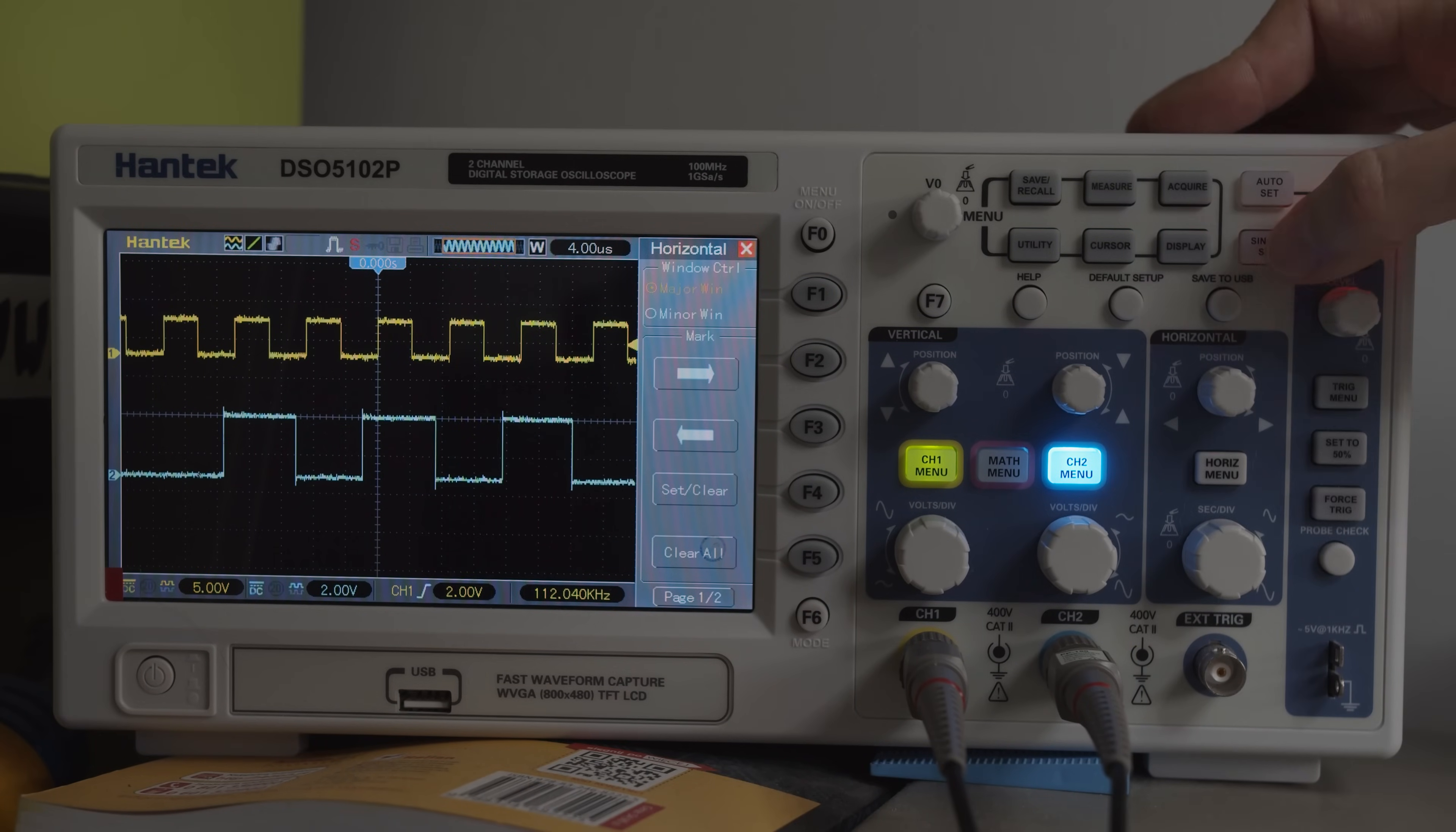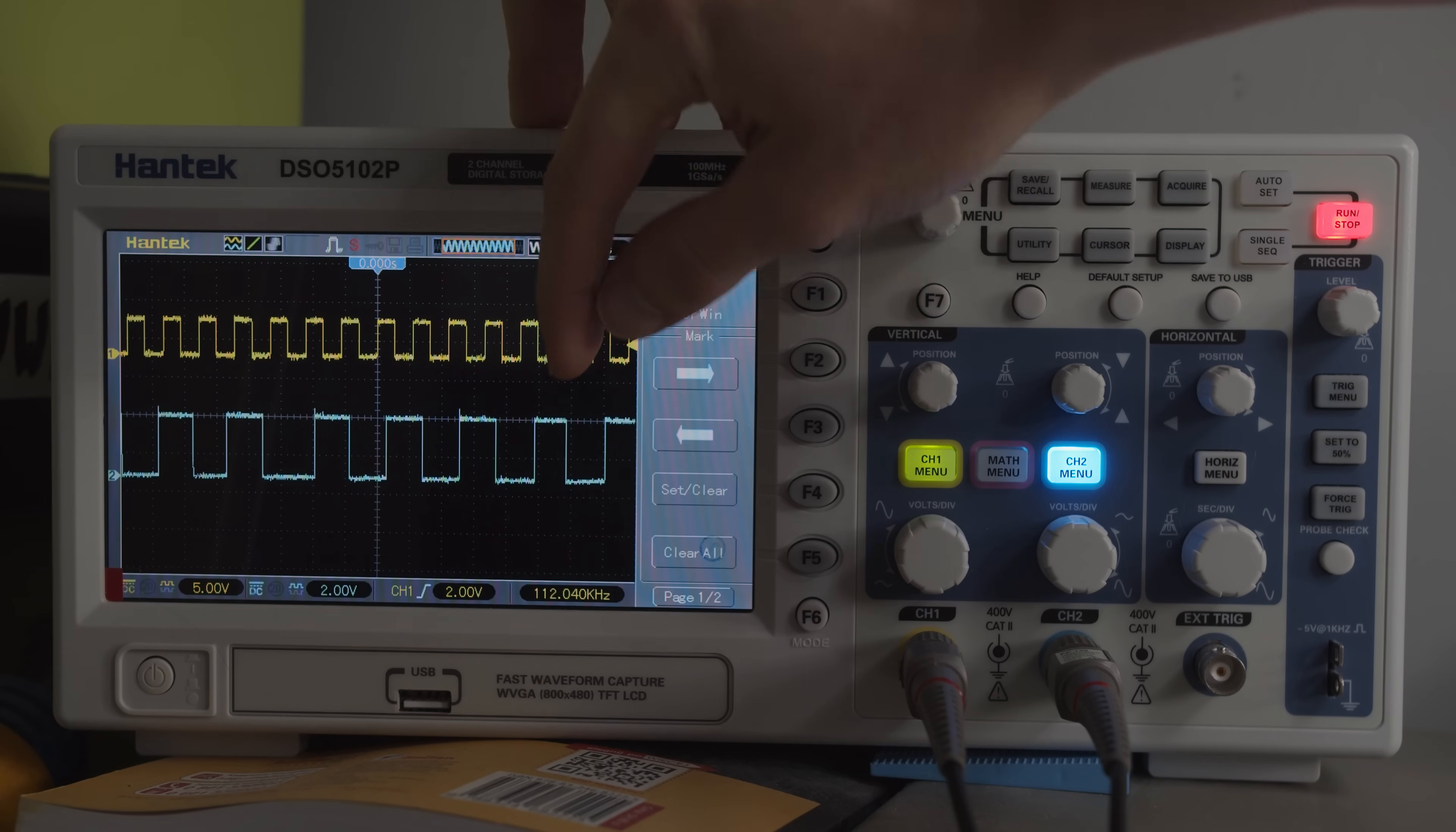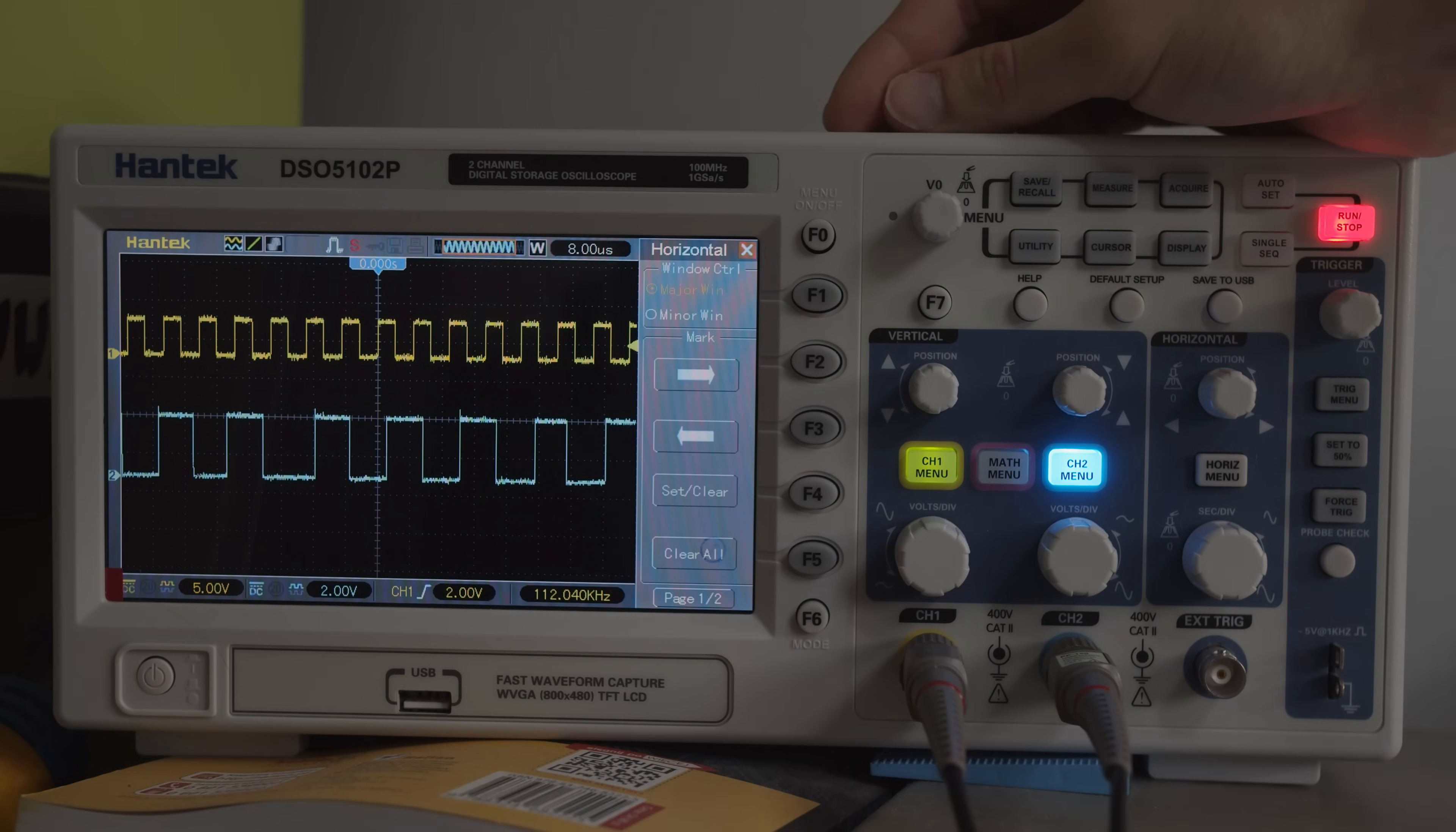Let's zoom out a bit. And as you can see, I'm not sure why this happens, but the signal on the Pico is not really that stable. Maybe that's because of Python. I don't know.